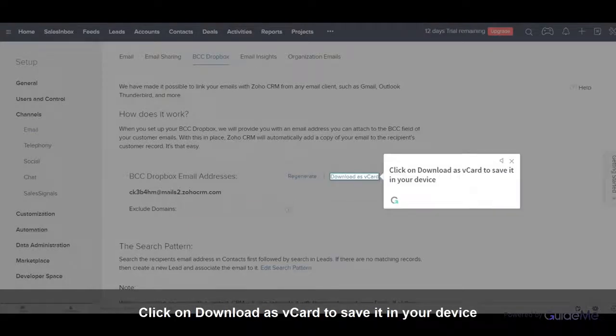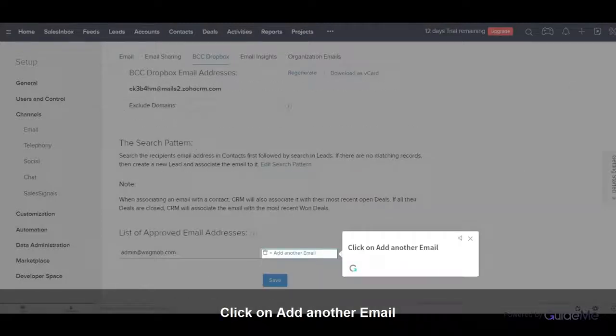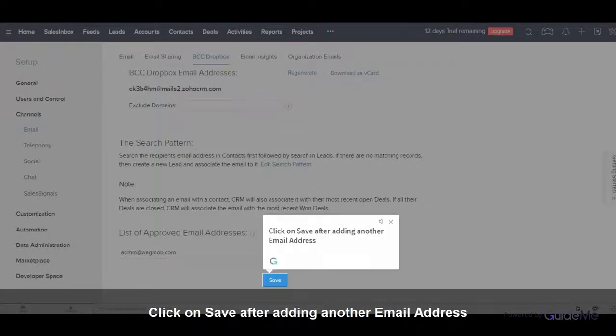Click on Download as vCard to save it in your device. Click on Add another email. Click on Save after adding another email address.